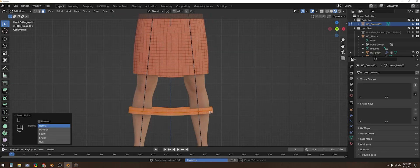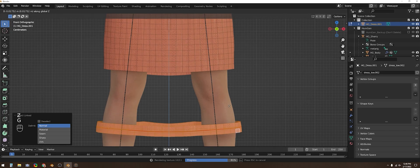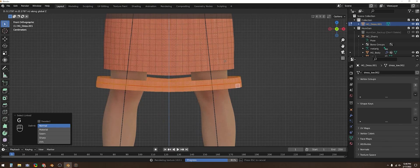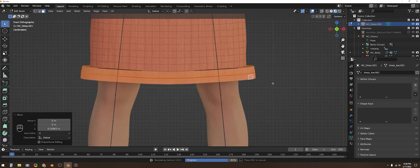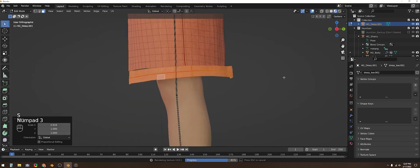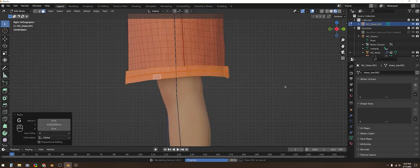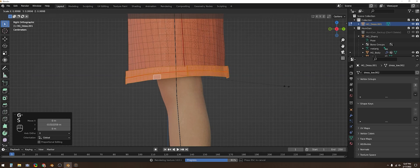I can select the entire bottom portion with L again and then using G and Z I can move it up in the Z axis. S to scale it in a little from the side and R to rotate it to be a little closer to the angle of edge that I want to stitch it.